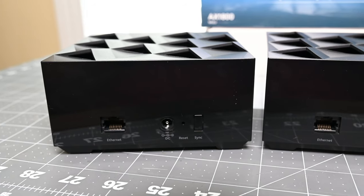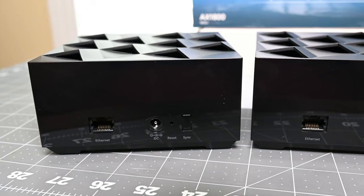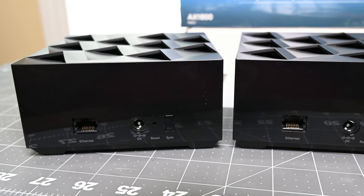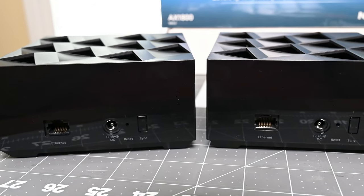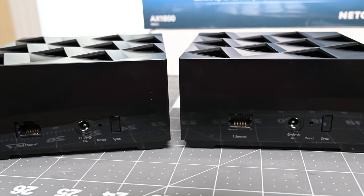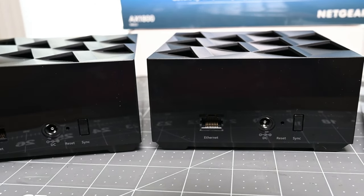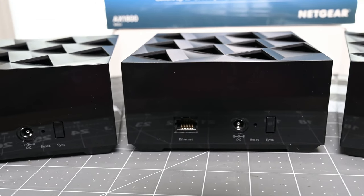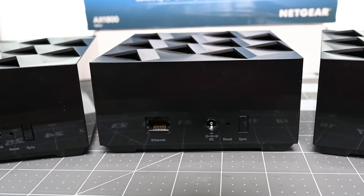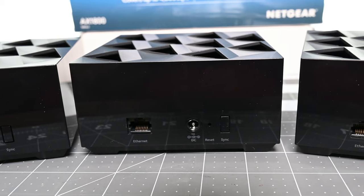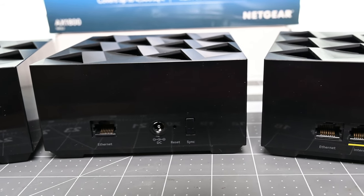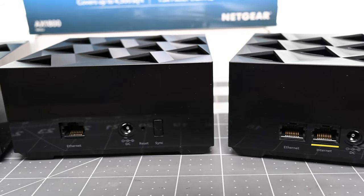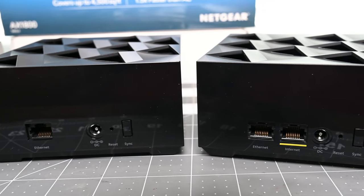As you can see, the two satellites are identical. They have one Ethernet port, power, and sync button. You can hook up an Ethernet cable to those to run a hardwired connection off of it with a switch if you have multiple connections. That will give you the ability to put hardwired items on your devices at the location of the satellite.